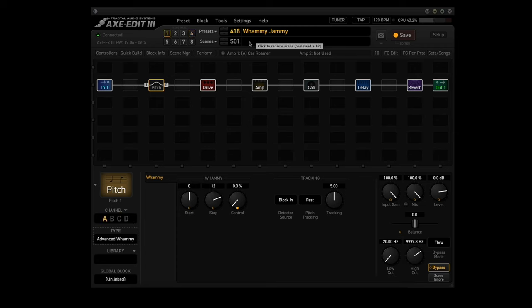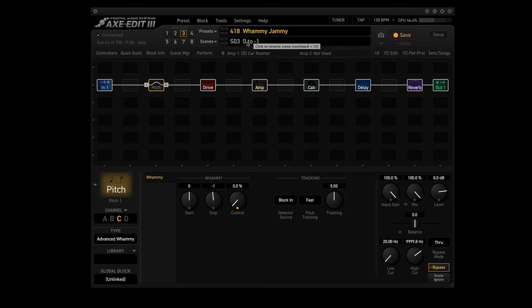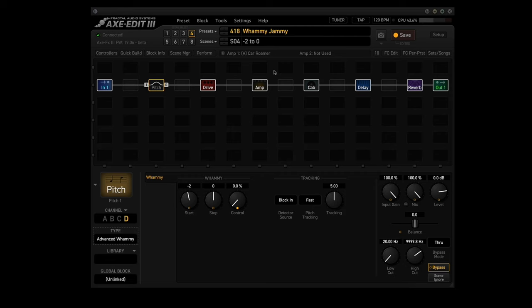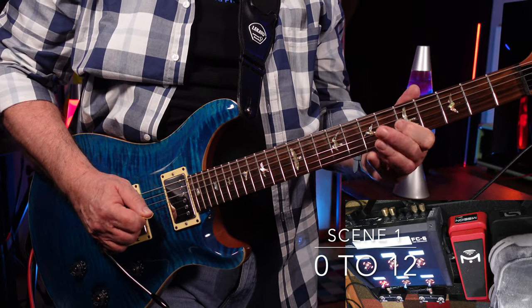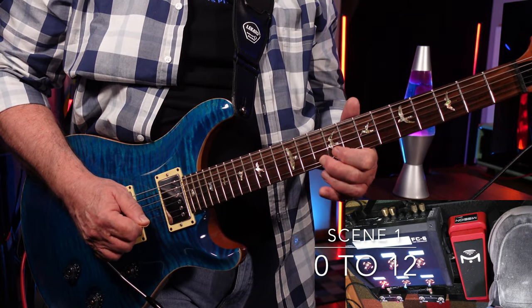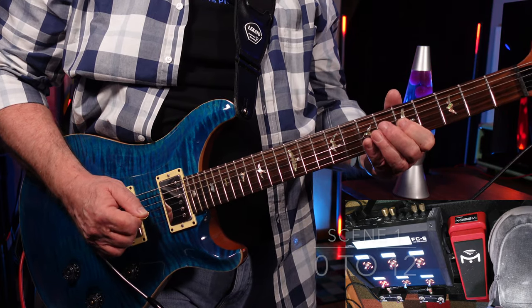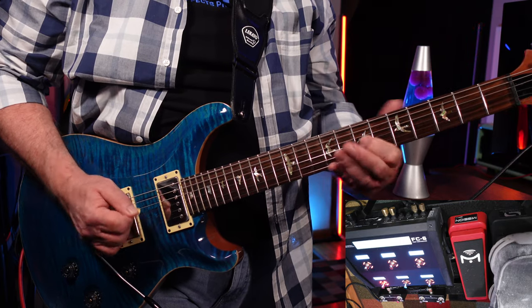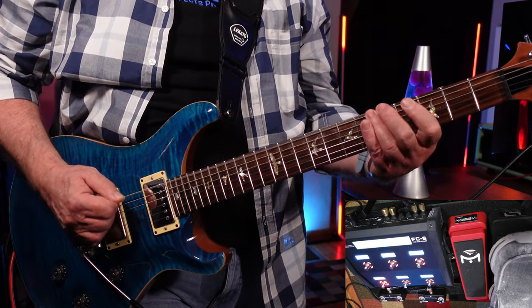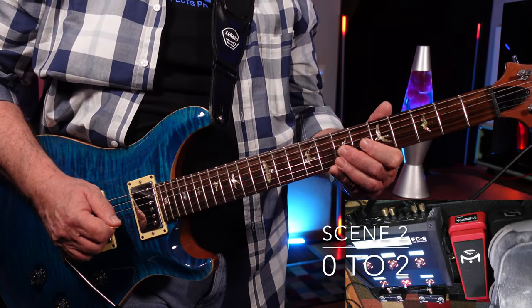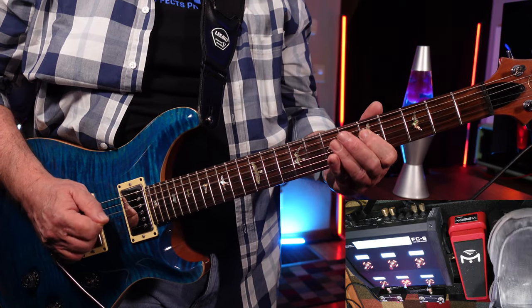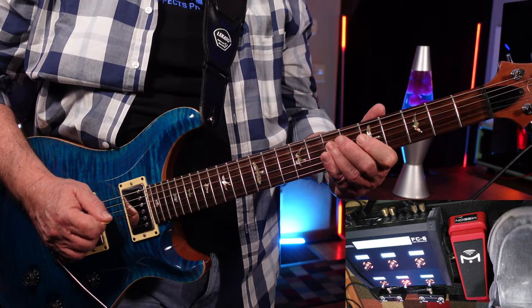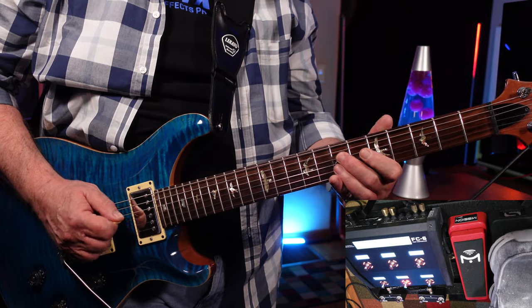Okay, finally let's name our scenes. Scene 1 is 0 to 12, the classic whammy setup. It will bend up 12 semitones. Scene 2 is 0 to 2, which bends up 2 steps. Scene 3 is 0 to negative 1, which bends down 1 step. Scene 4 is negative 2 to 0, which immediately bends down 2 steps and then comes back up. I'll demo each scene and I'll list the names on screen. I am going to make sure my show is on screen.